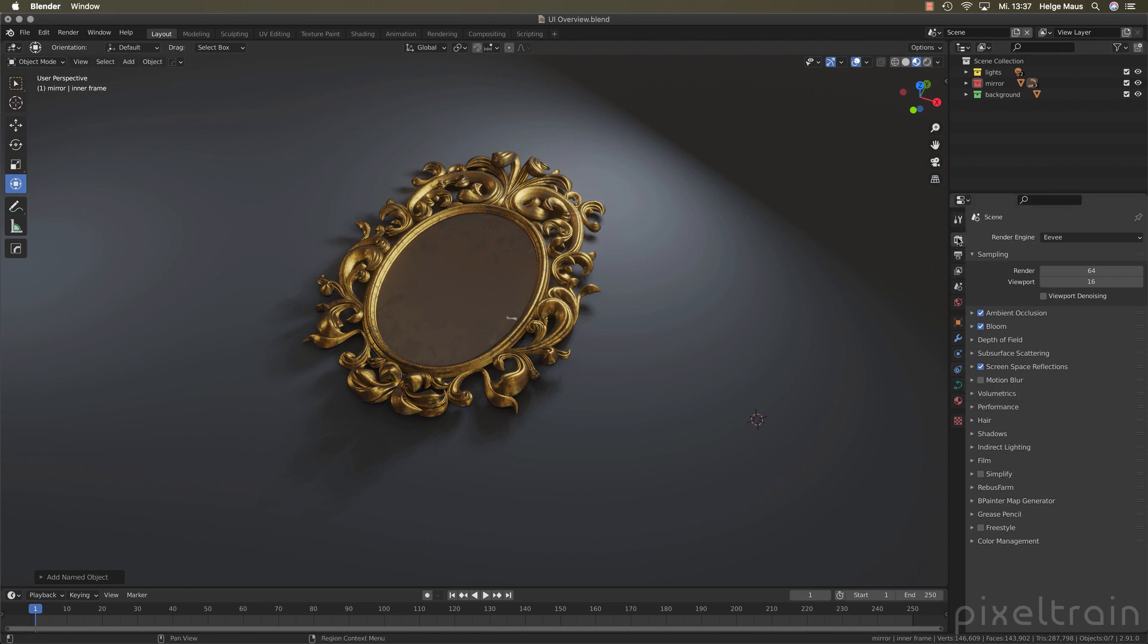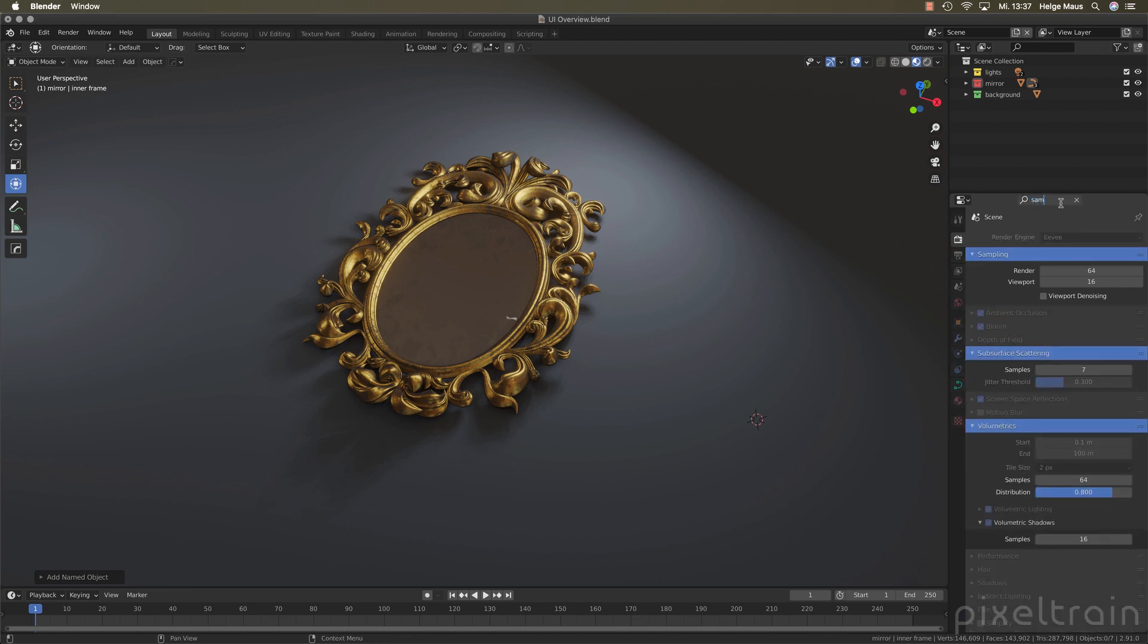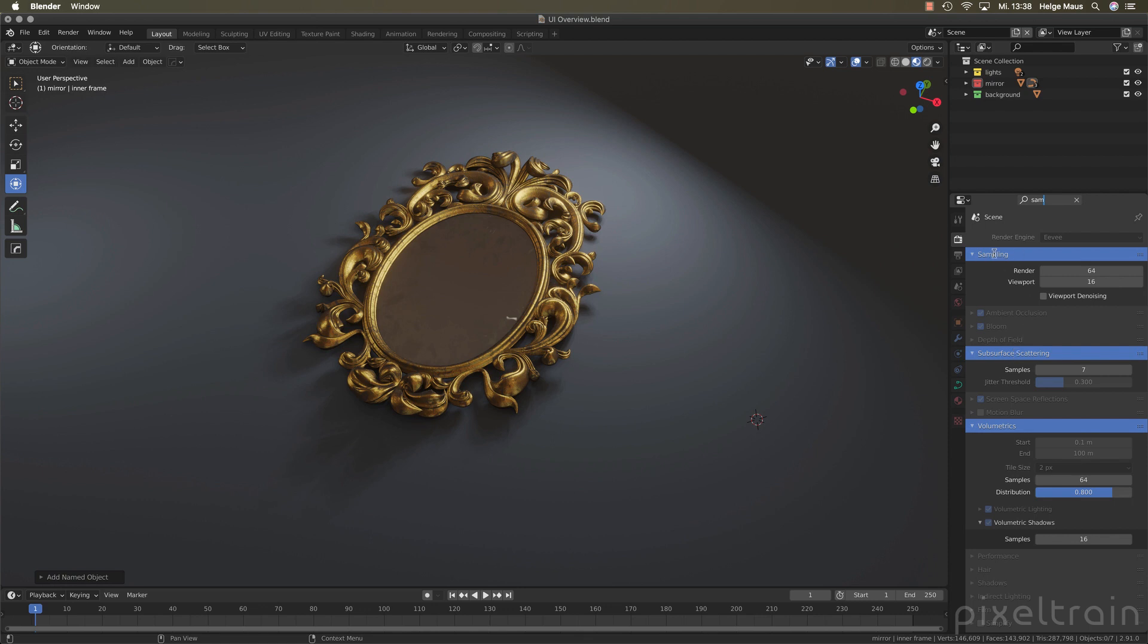Now you can type here sampling. And if you now type a little bit of this word, you see that now you get a result here. And the interesting thing is that this sampling result is really cool. Look at that. It found the category sampling. So it marks them here. So we have it here in the sampling. And you can change it here. But in sub-surface scattering, for example, there's also a sampling option. And it highlights it. So it opens you this area of the properties so that you find exactly what you are looking for. And you also see in which categories it is. And you also see it here in the volumetrics.